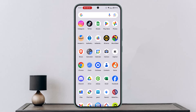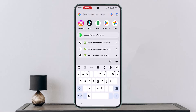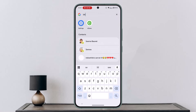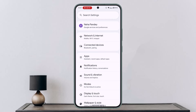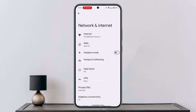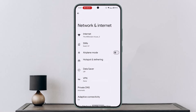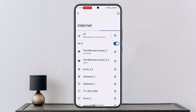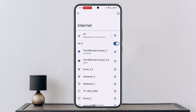The first thing you want to do is check your internet connection. Open up Settings on your device, go to Network and Internet, then go to Internet. Make sure to disable Wi-Fi or mobile data for a couple of seconds.